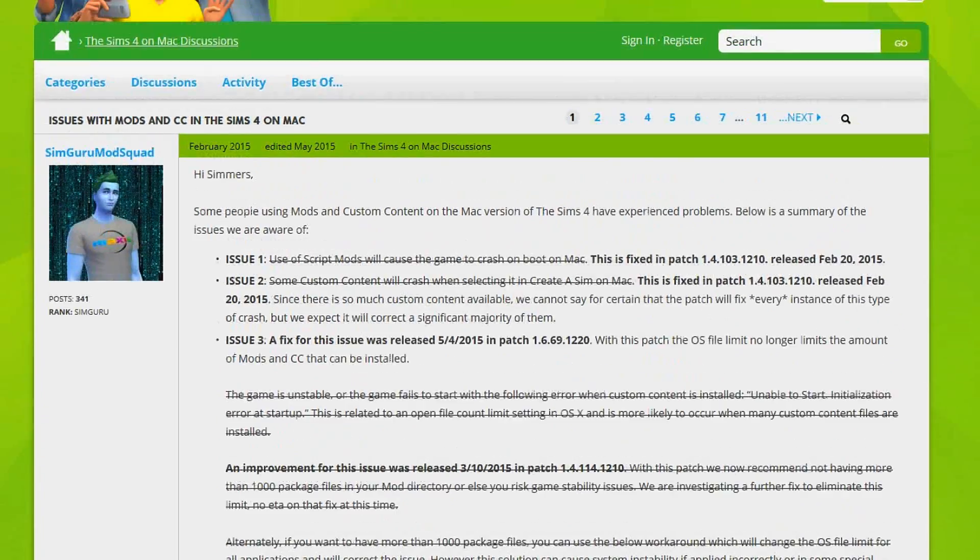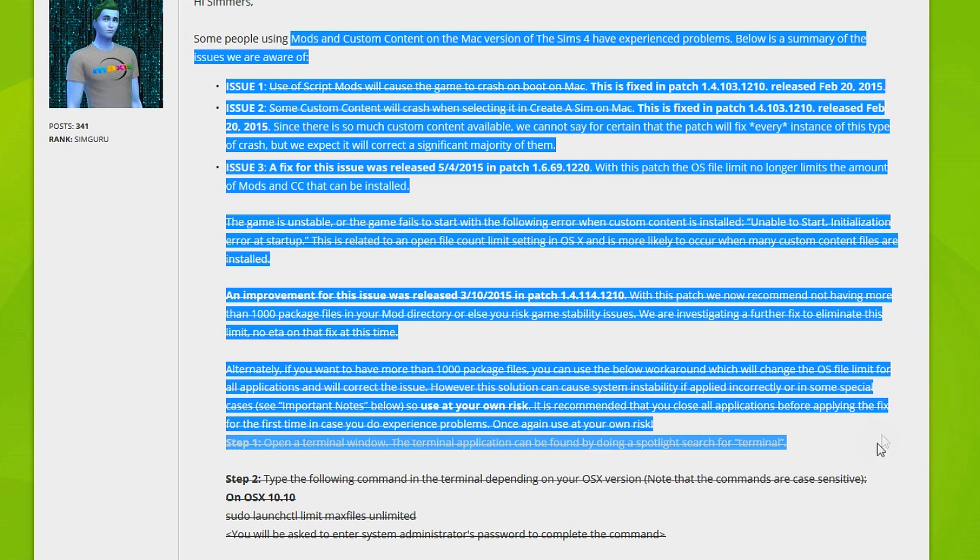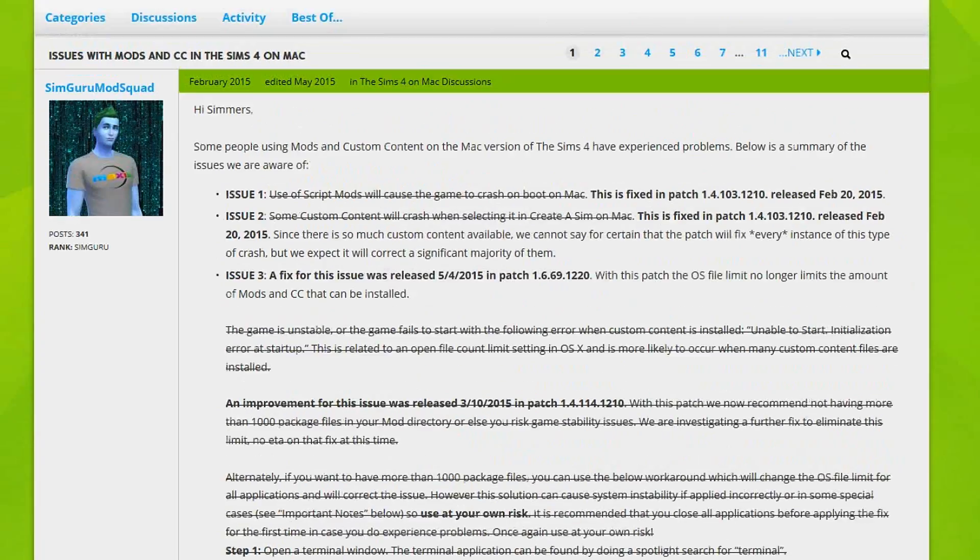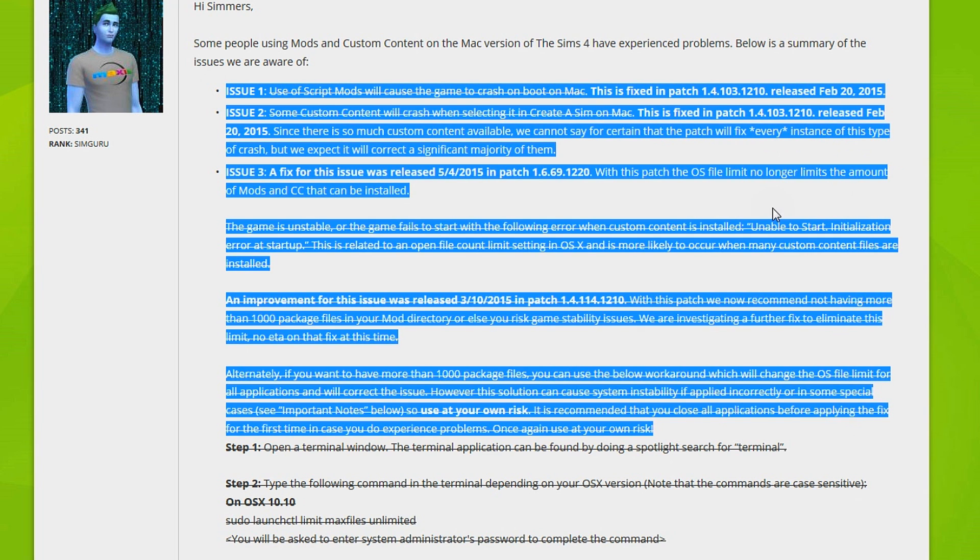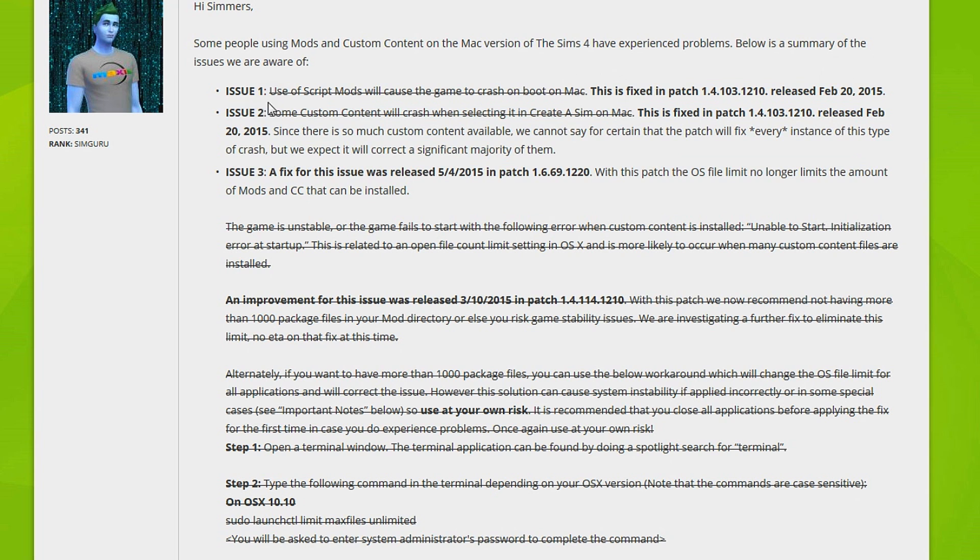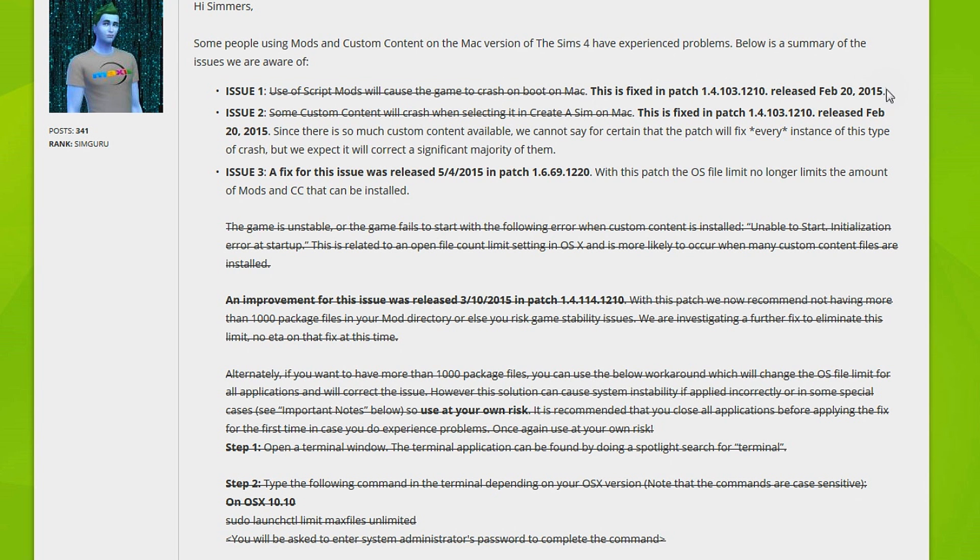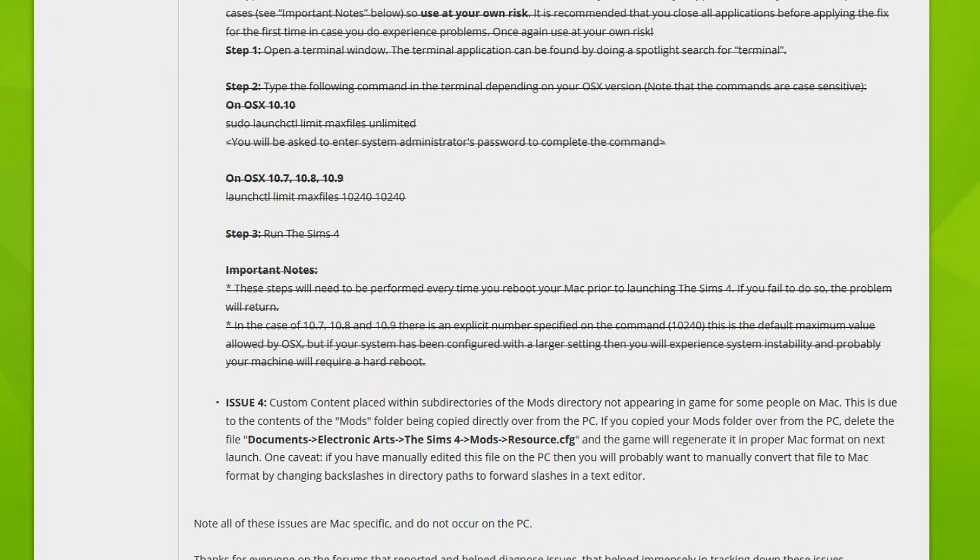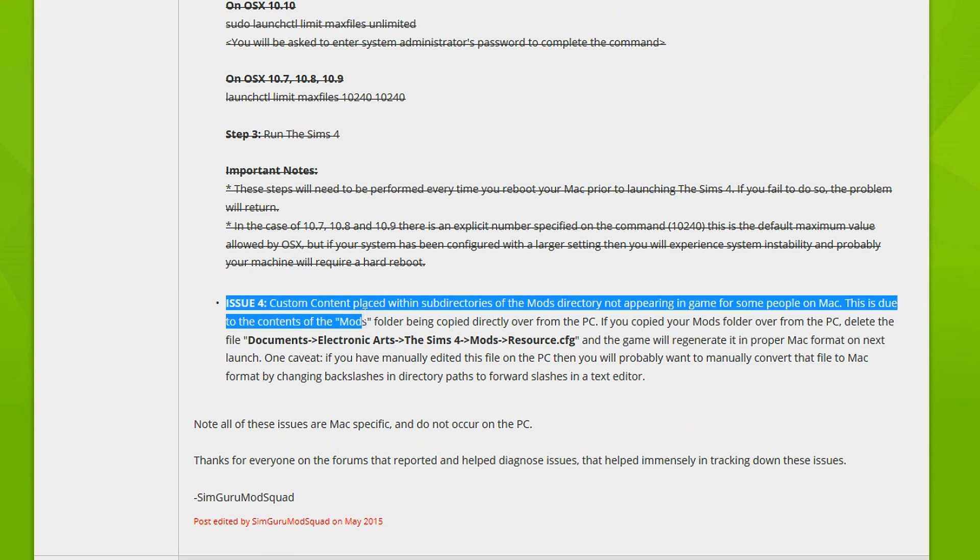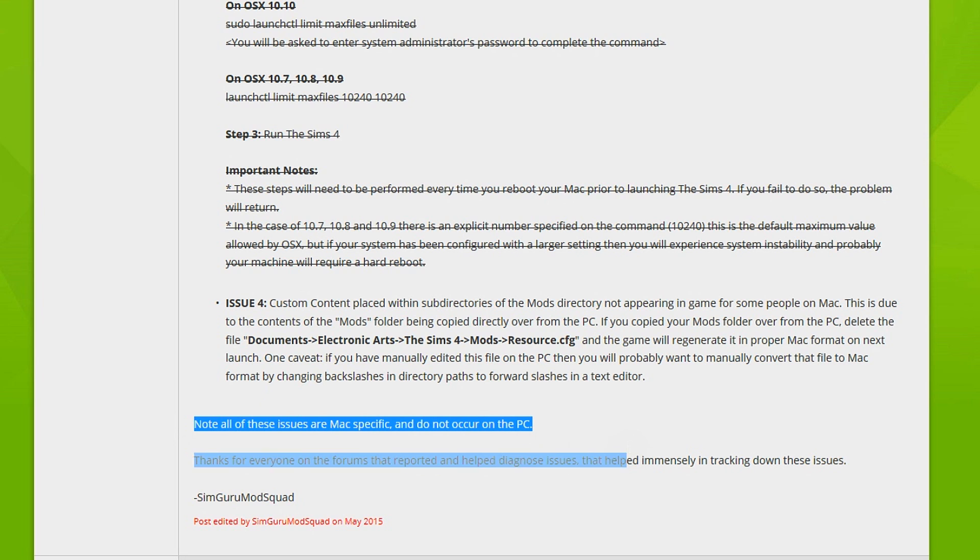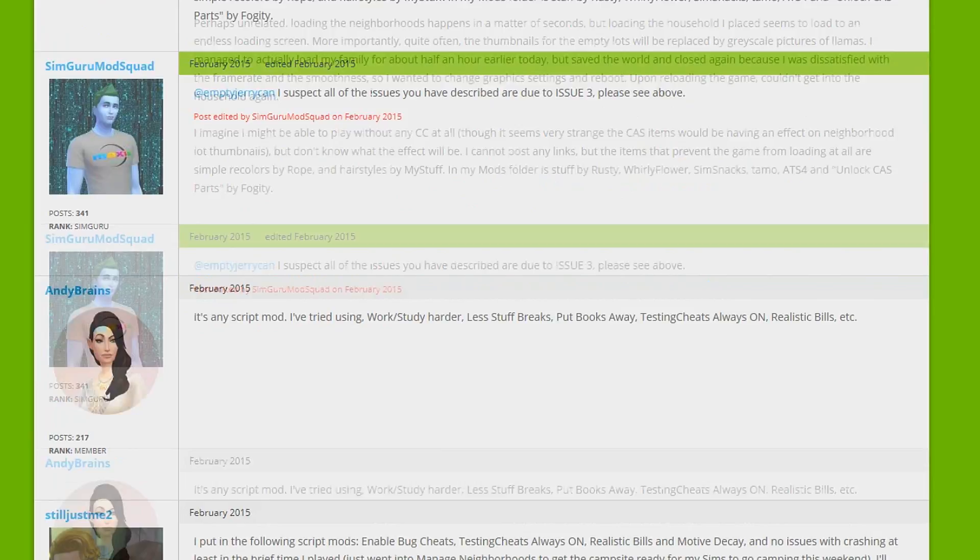I also found this other page which basically has some issues for Mac users. There are some issues actually posted by Sim Guru, so these are definitely things that are faulty in the game for Mac users. As you guys can see, some are fixed with patches. For example, there was a script mod would crash on boot on Mac and it was fixed in patch 1.4, released on February 20th. We have some of the latest issues - for example, this one you can read for yourself. Note all these issues are Mac specific and do not occur on the PC, so this is definitely a helpful forum as well for any of you guys who have problems.